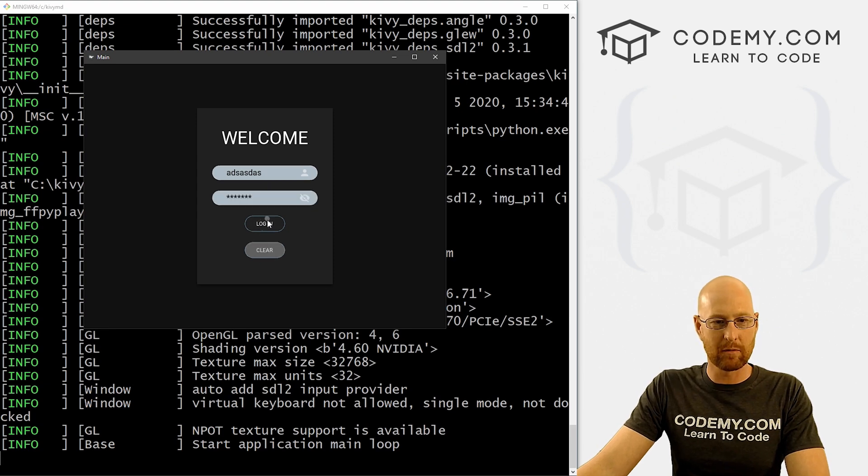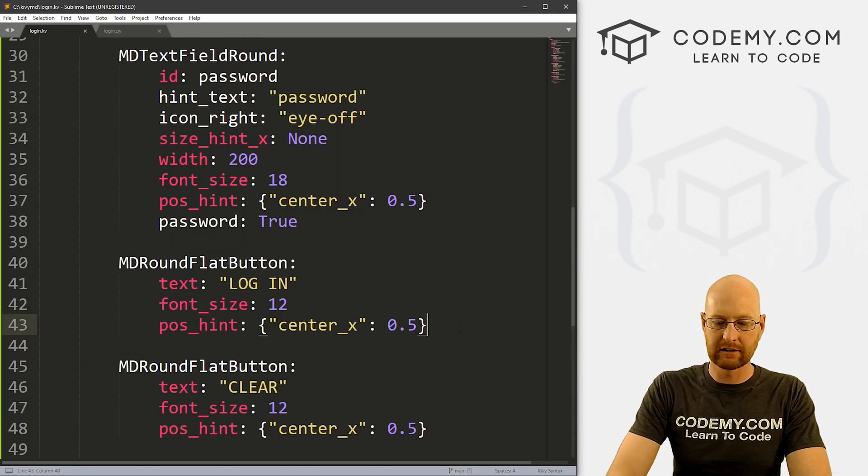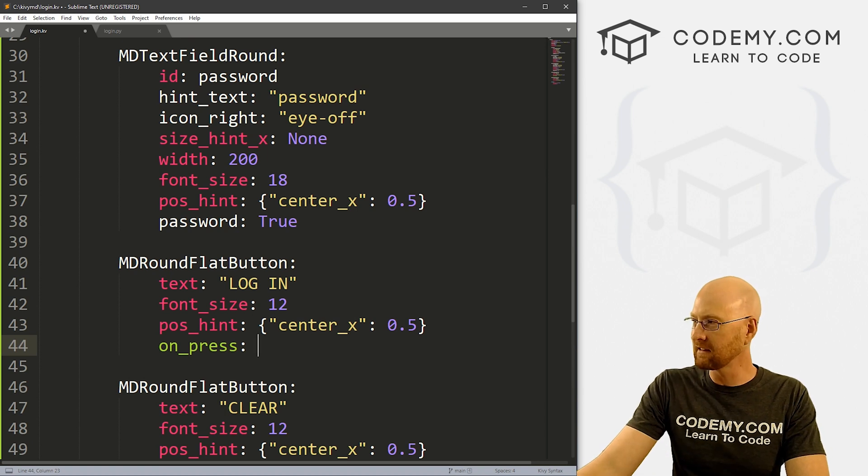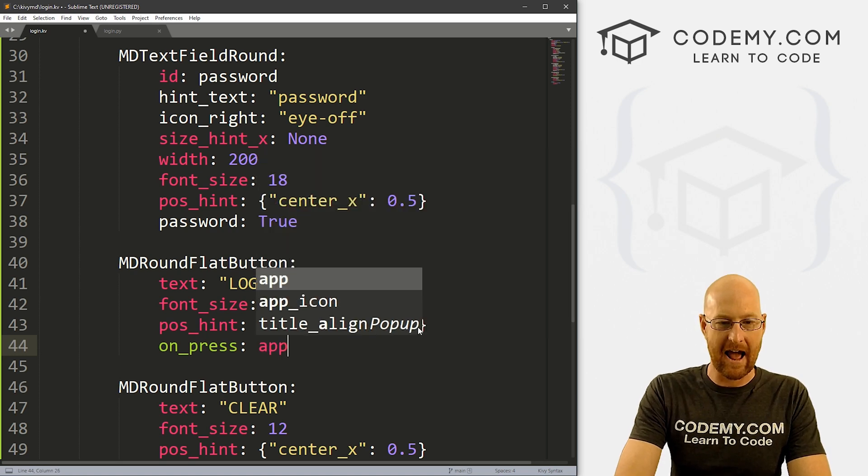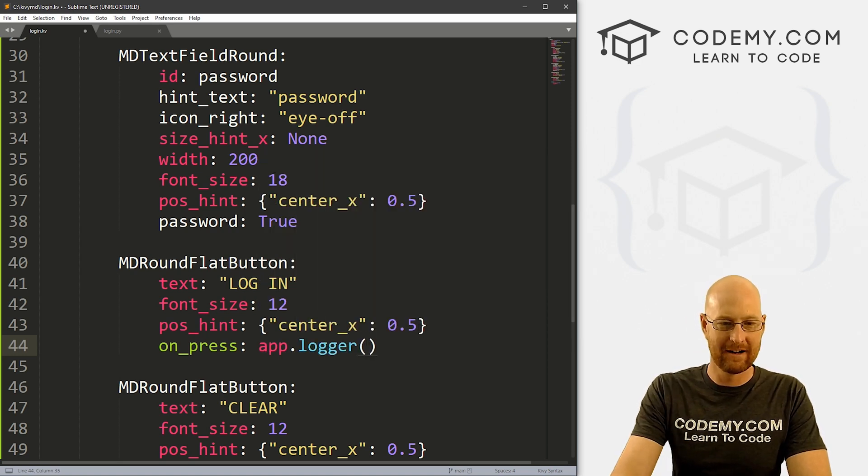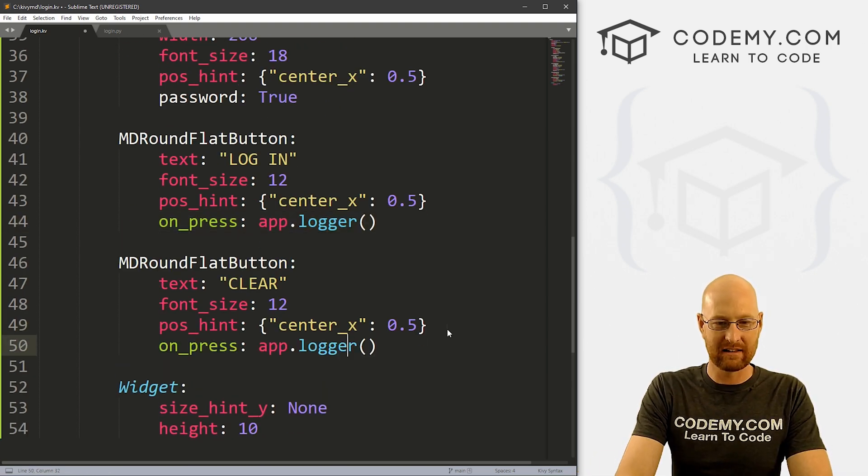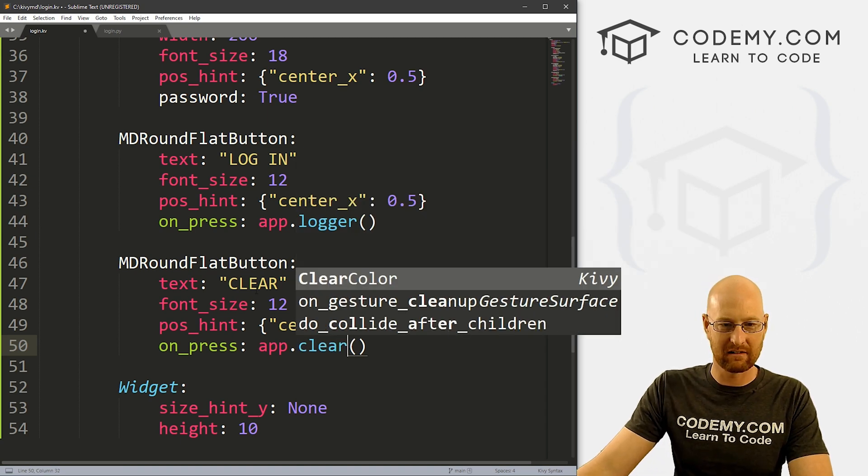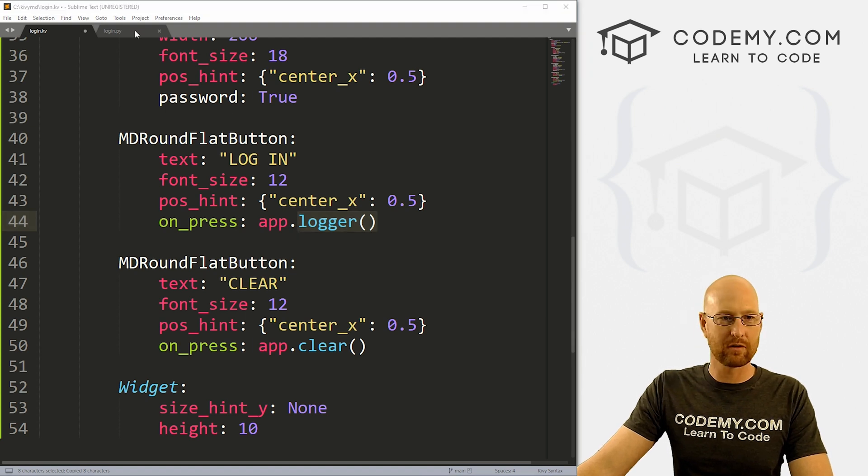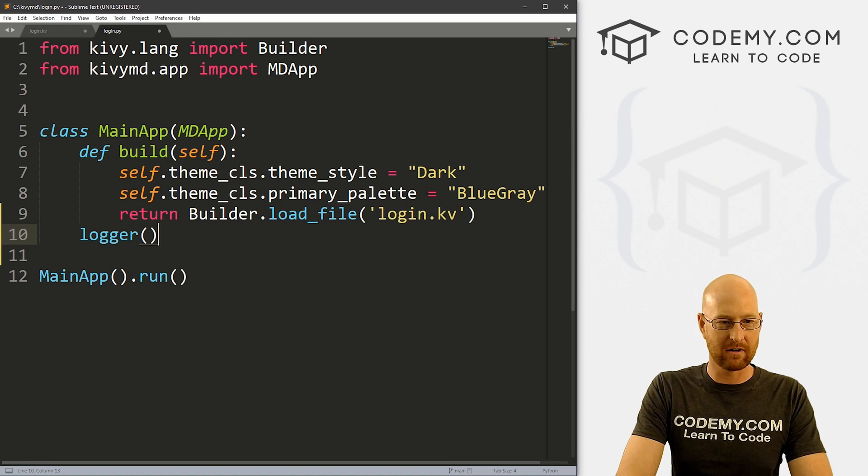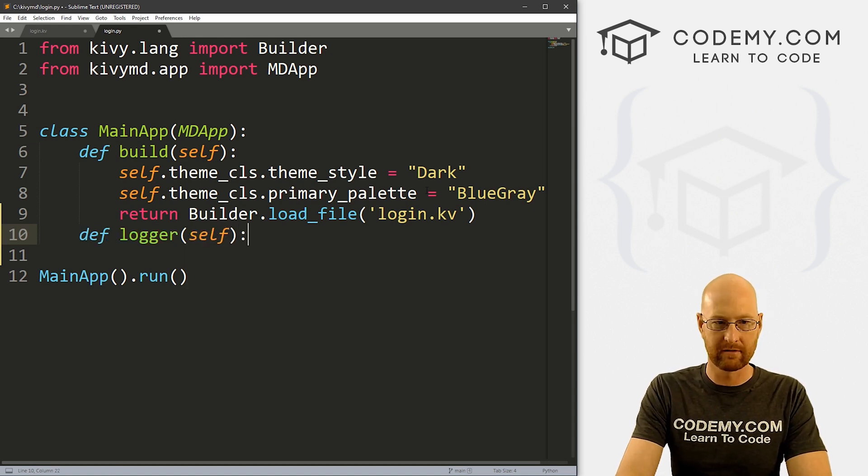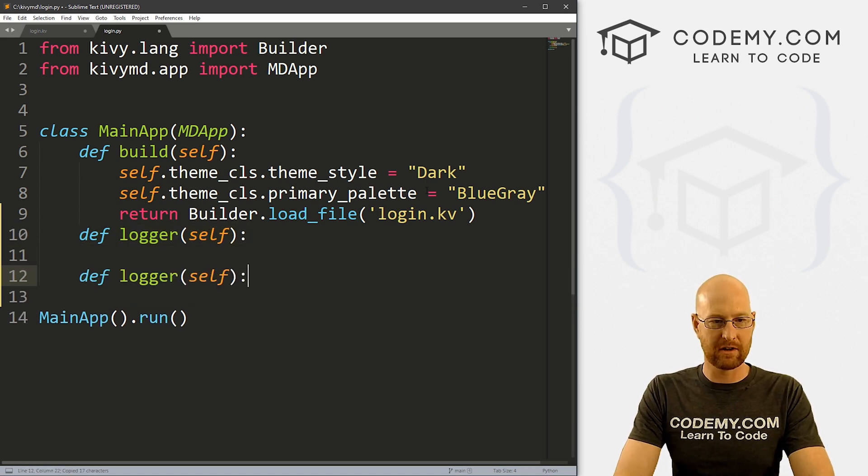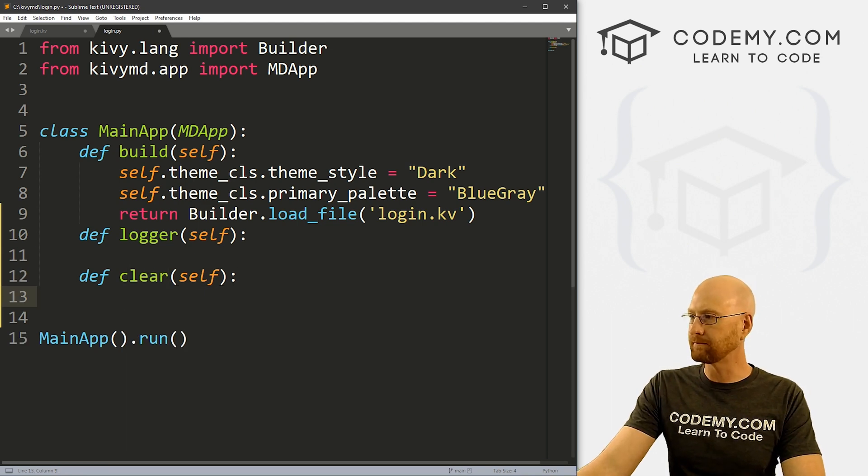Now if we want to make these things clickable and stuff, which I suppose we do, we can do that. So let's head back over here. And for the buttons, let's go on underscore press, we've done this sort of thing before, but it's a little bit different now. We're not doing like root dot something, we're just going to go app dot whatever. And I'm going to call this logger. And we might as well come down here and do another one. And let's call this clear. So we want to clear the screen. Now we just need to create these two functions.